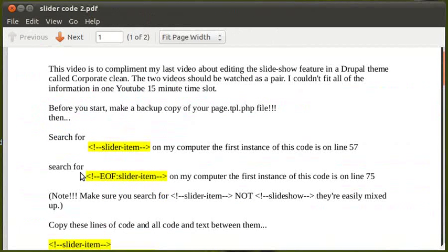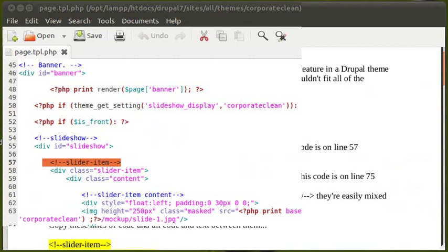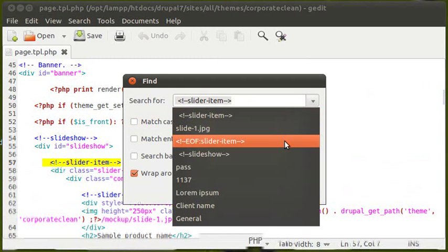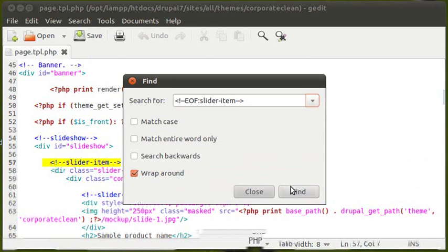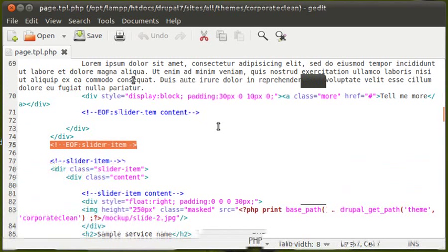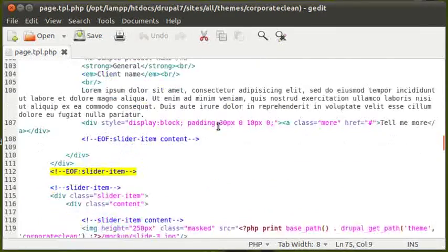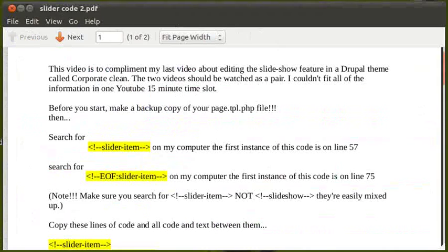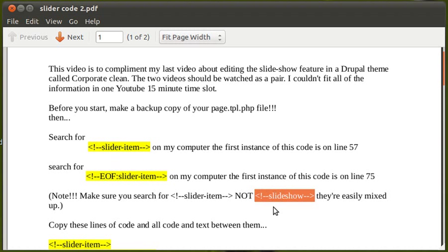Now we want to look for 'EOF slider-item' — EOF means end of file. On my computer that was on line 75. Search again for 'EOF slider-item' — there we go, line 75. There are four of these but we want the first one. Also, make sure you search for 'slider-item' and not 'slideshow' — they're very similar and easily mixed up.